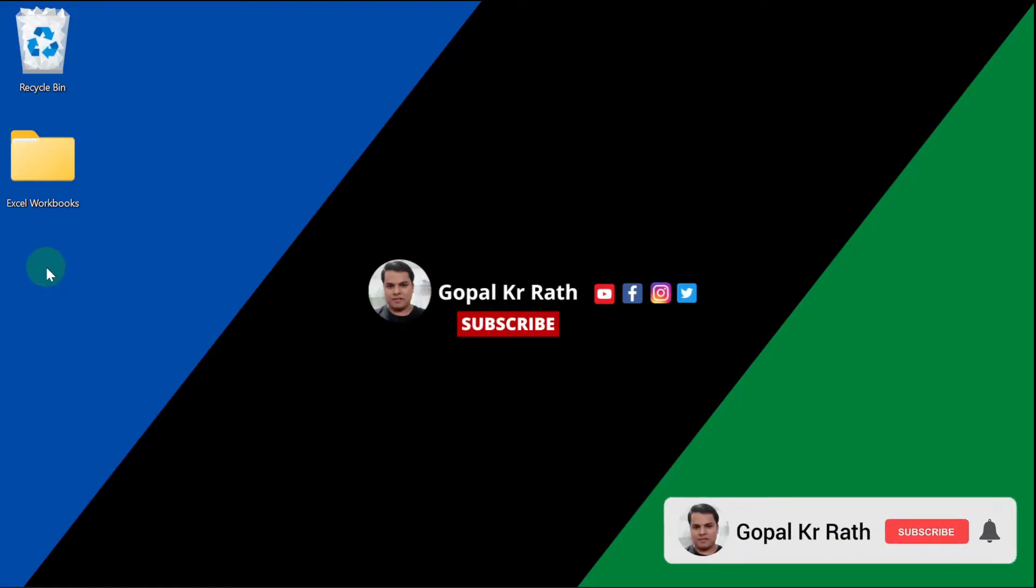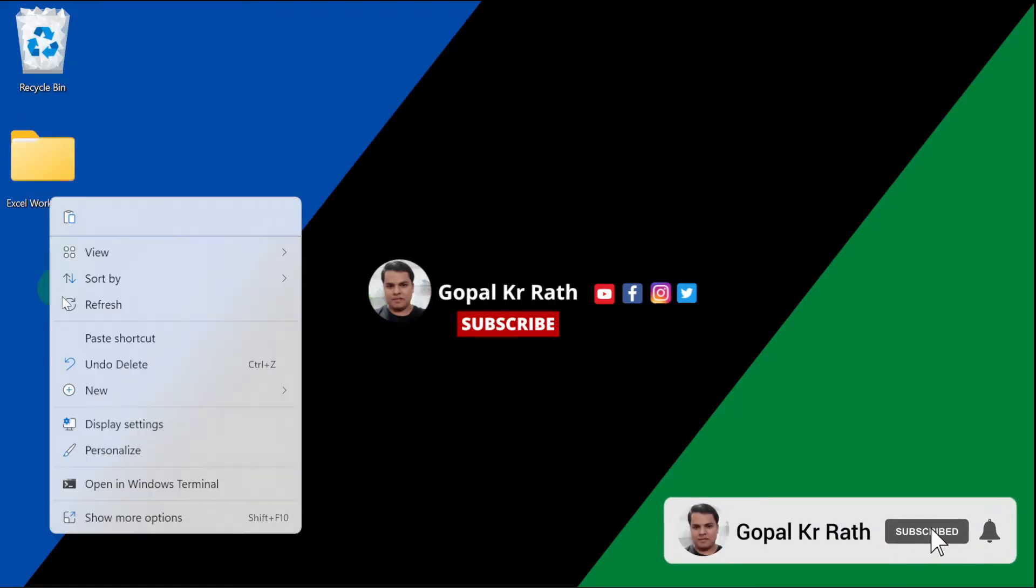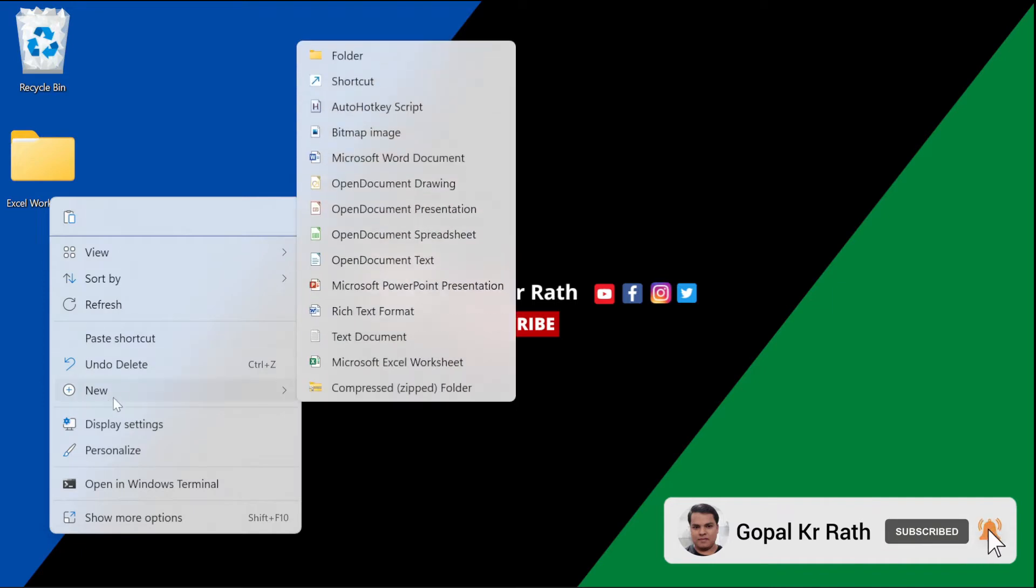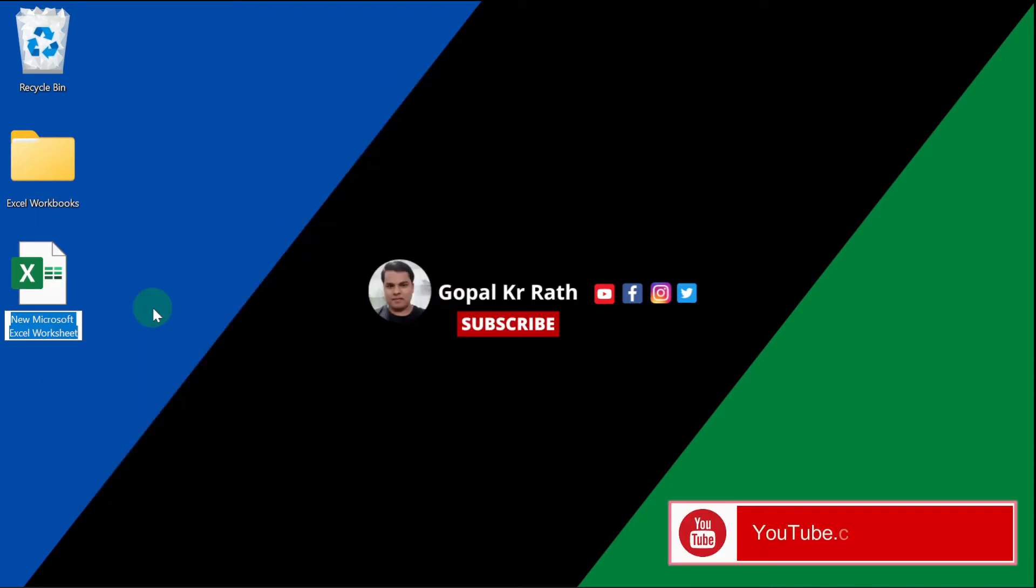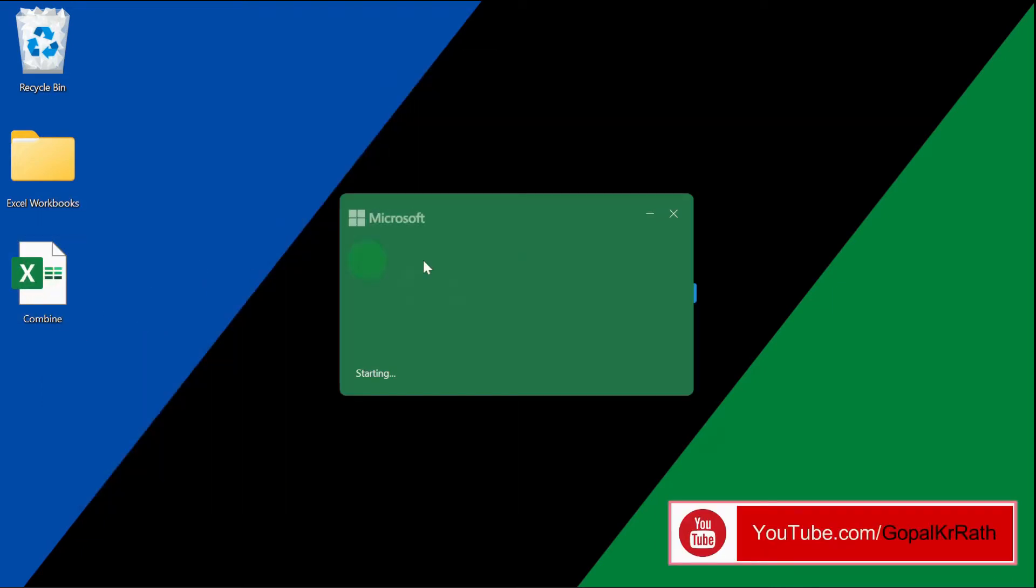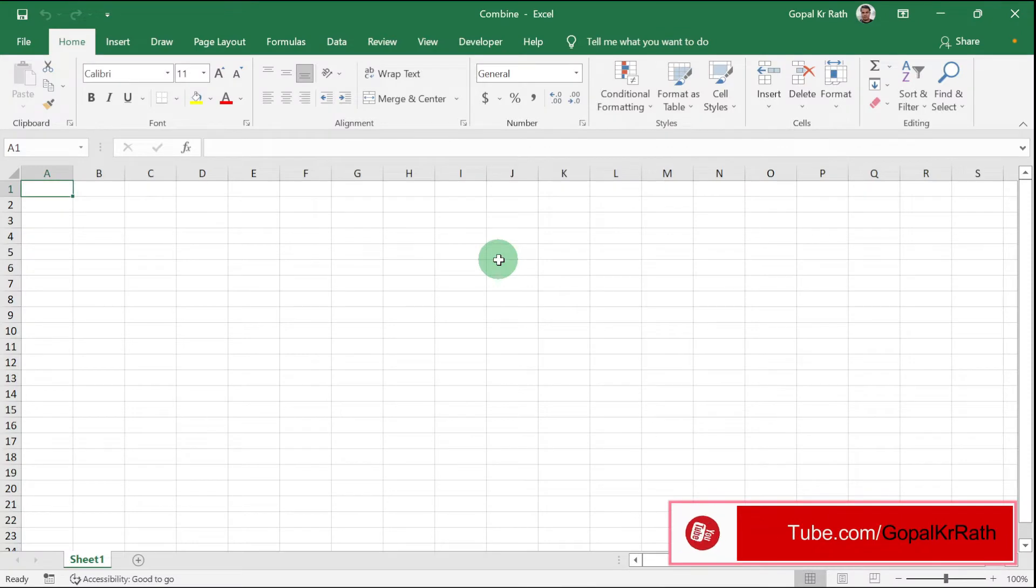Now, in my desktop, I am going to create a new Excel workbook. Let's say 'combine' and let's open that Excel file.